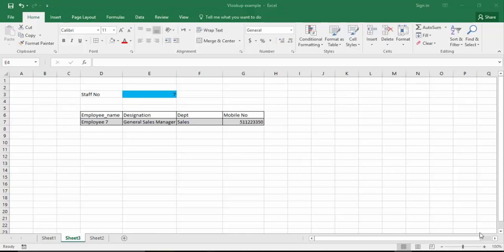That's it from me, friends. Hope you understand the VLOOKUP formula now. See you soon with more interesting stuff — till then, goodbye. Bye.